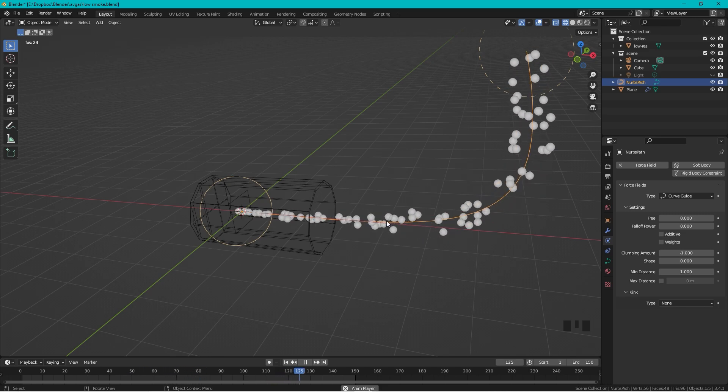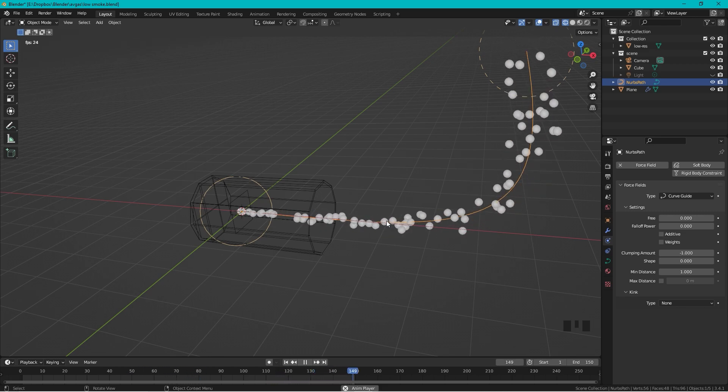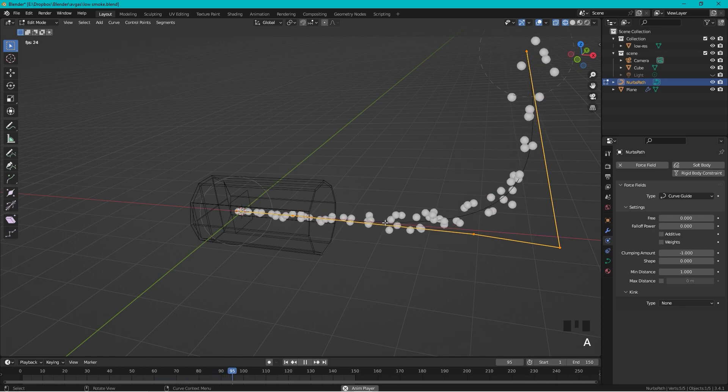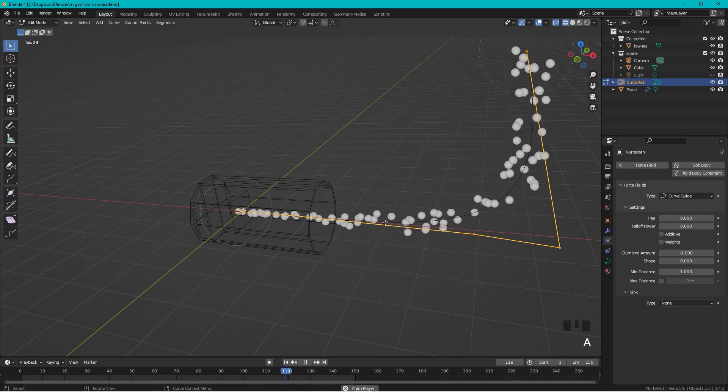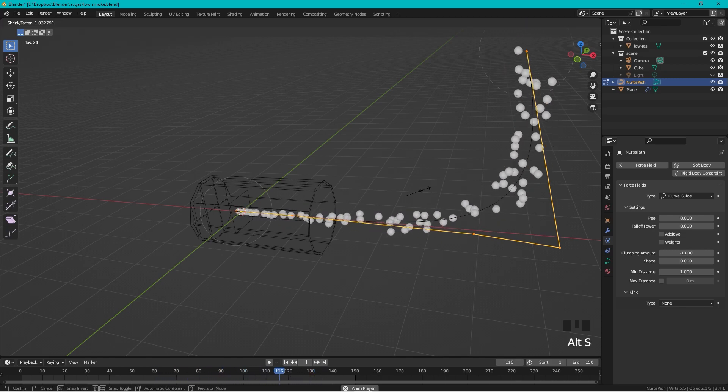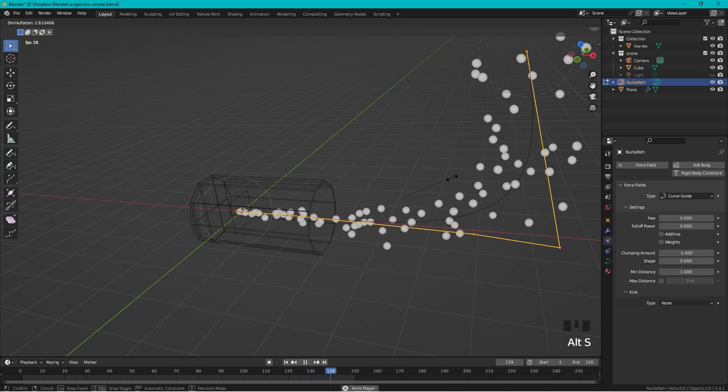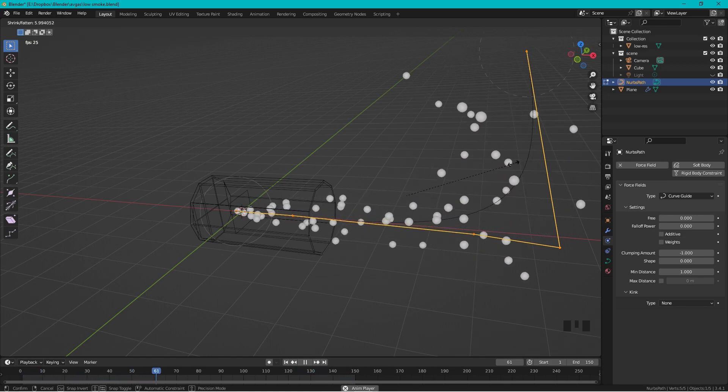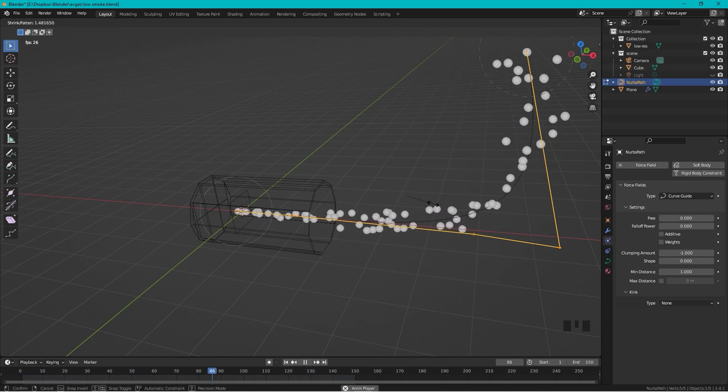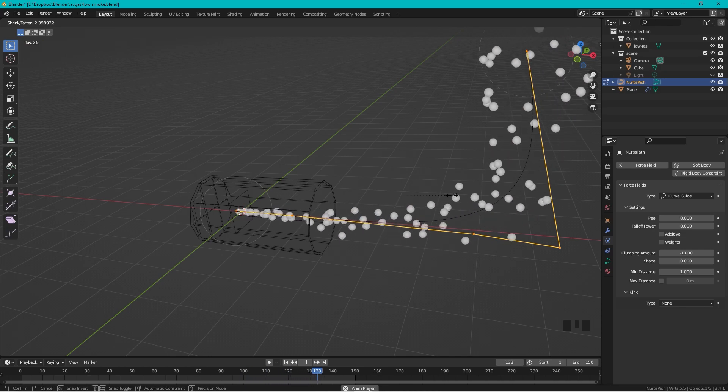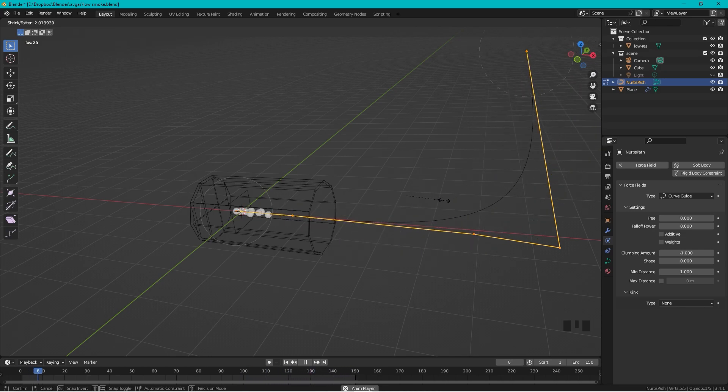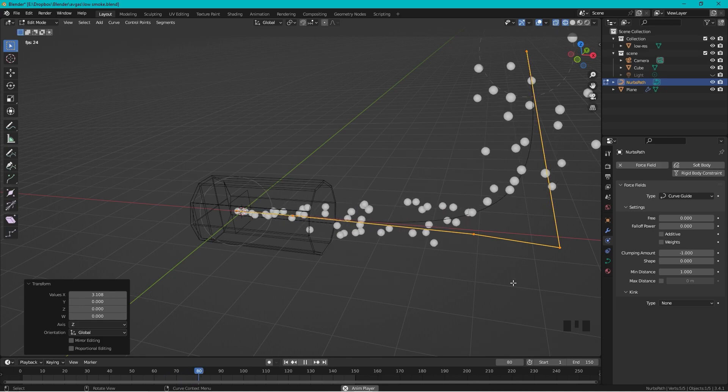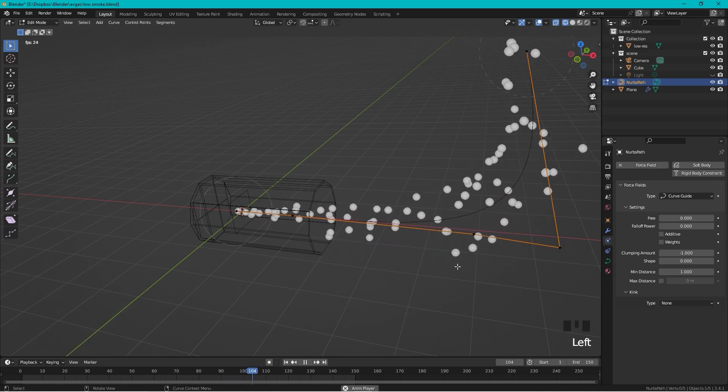Something like that, but I still think they are too tight in the start, so let's edit the curve. We press Tab to enter Edit Mode, select all by pressing A, and then we can press Alt+S and now we can change the spread of the curve. Maybe something like this, yeah this looks much better.